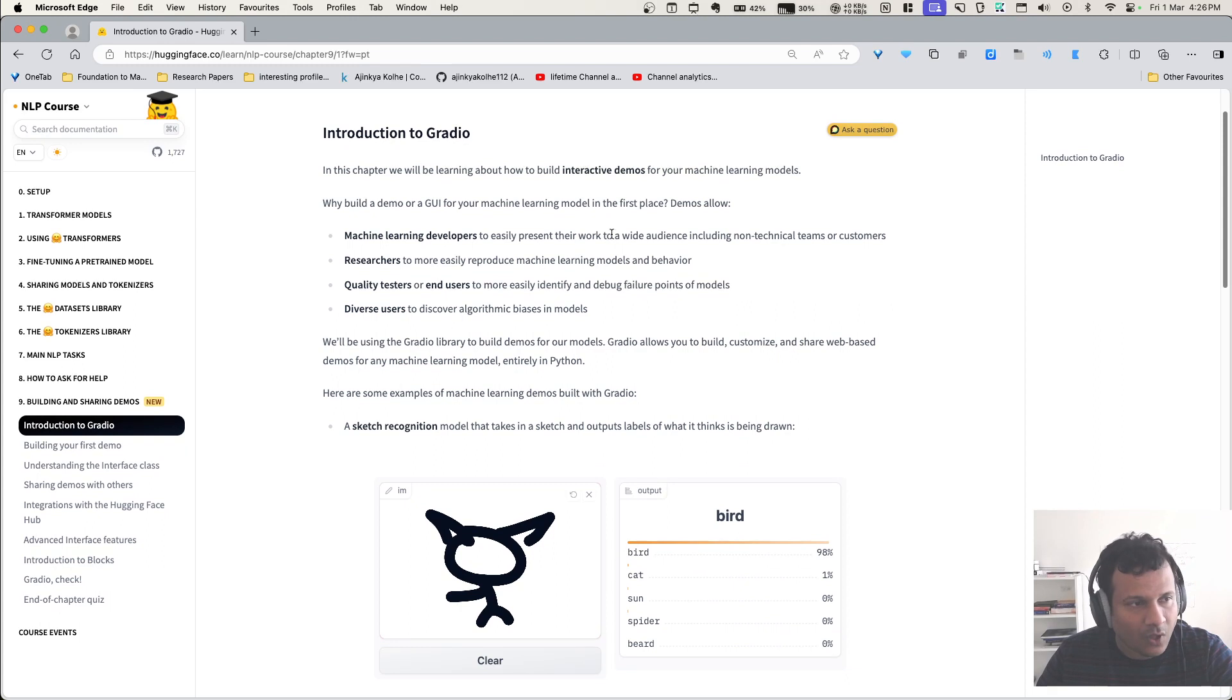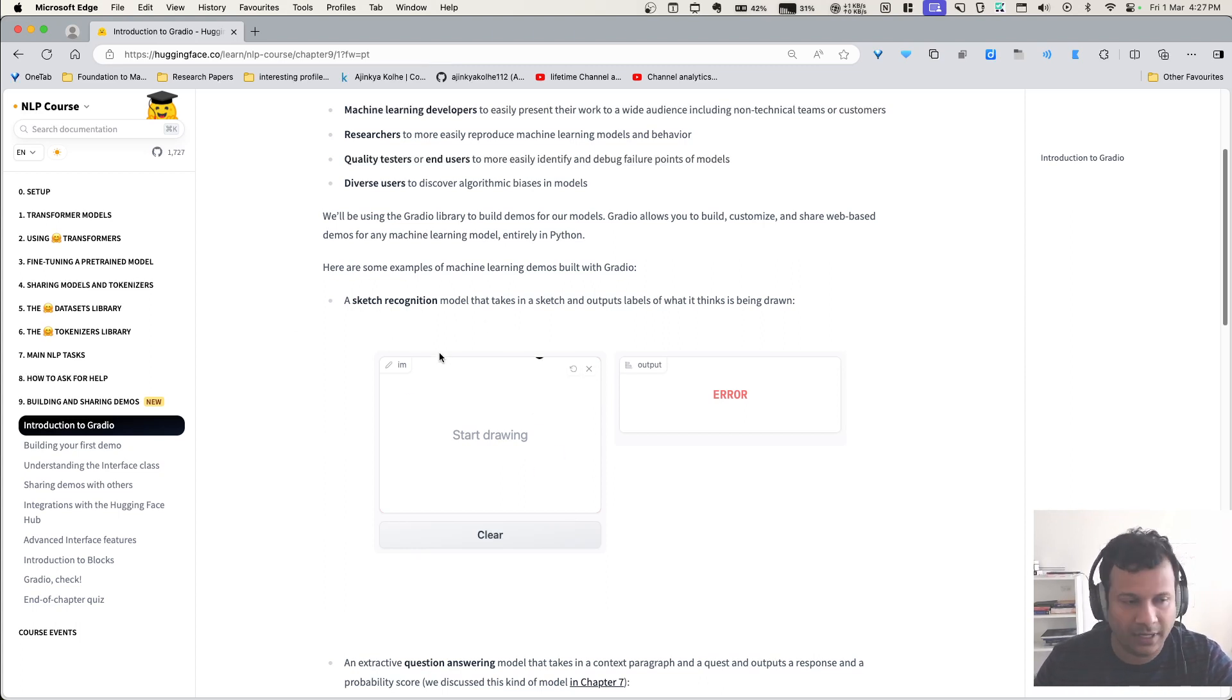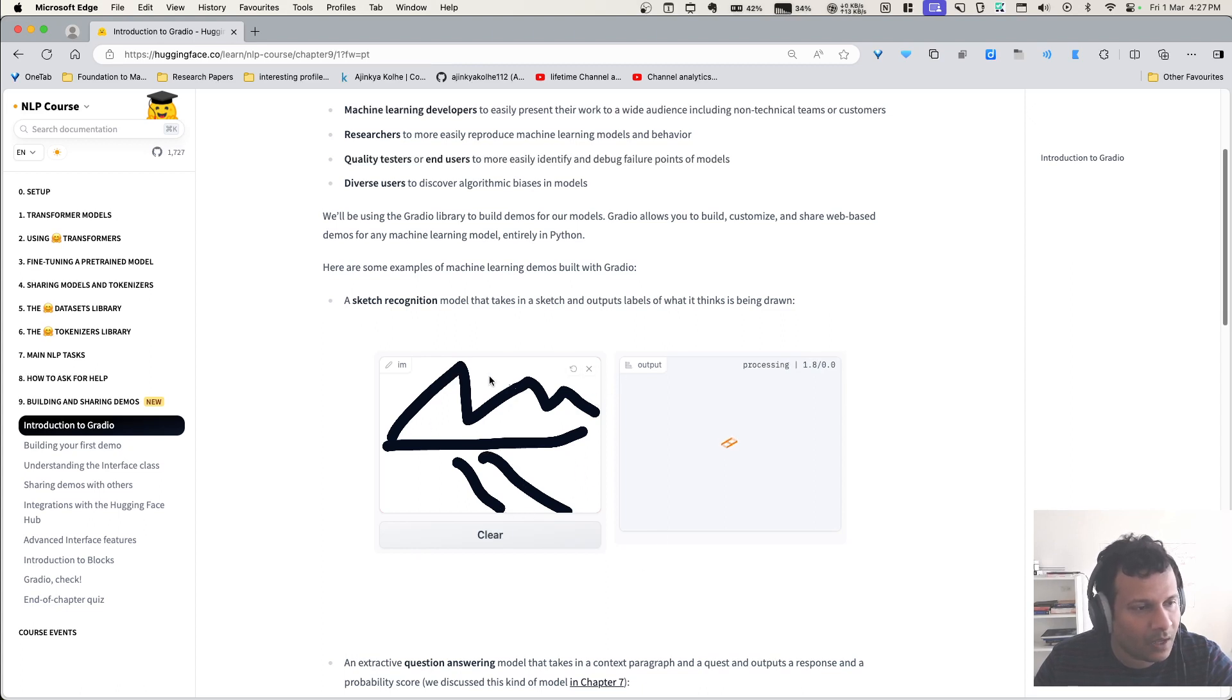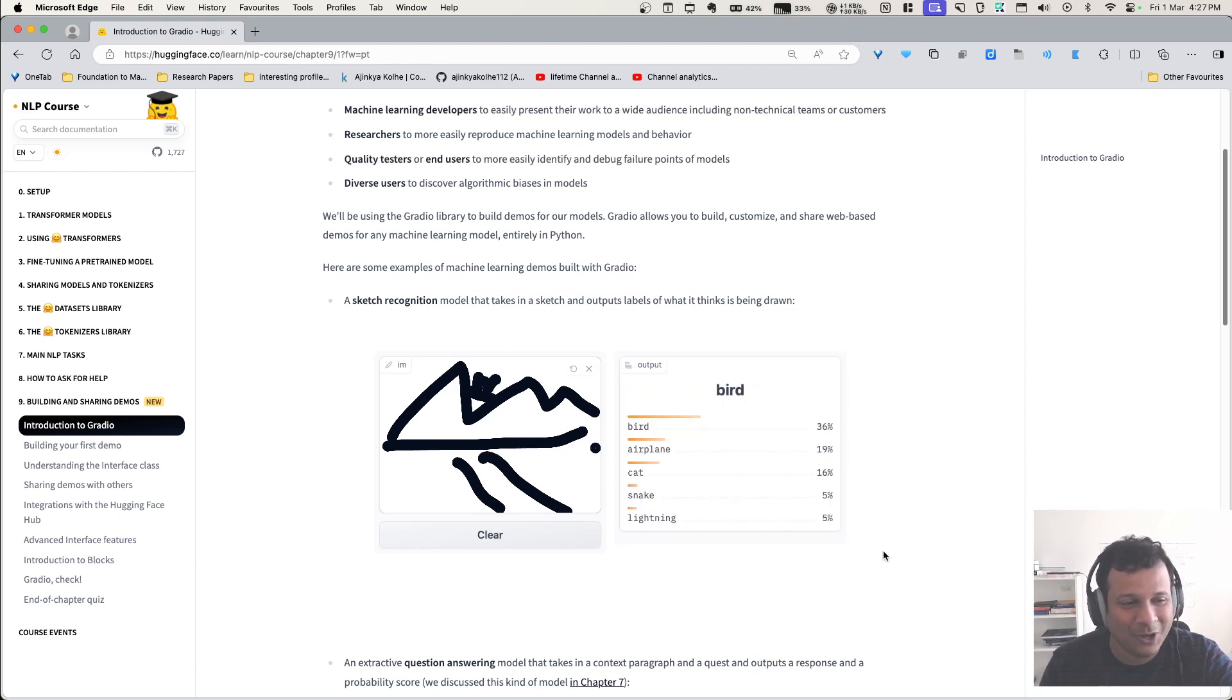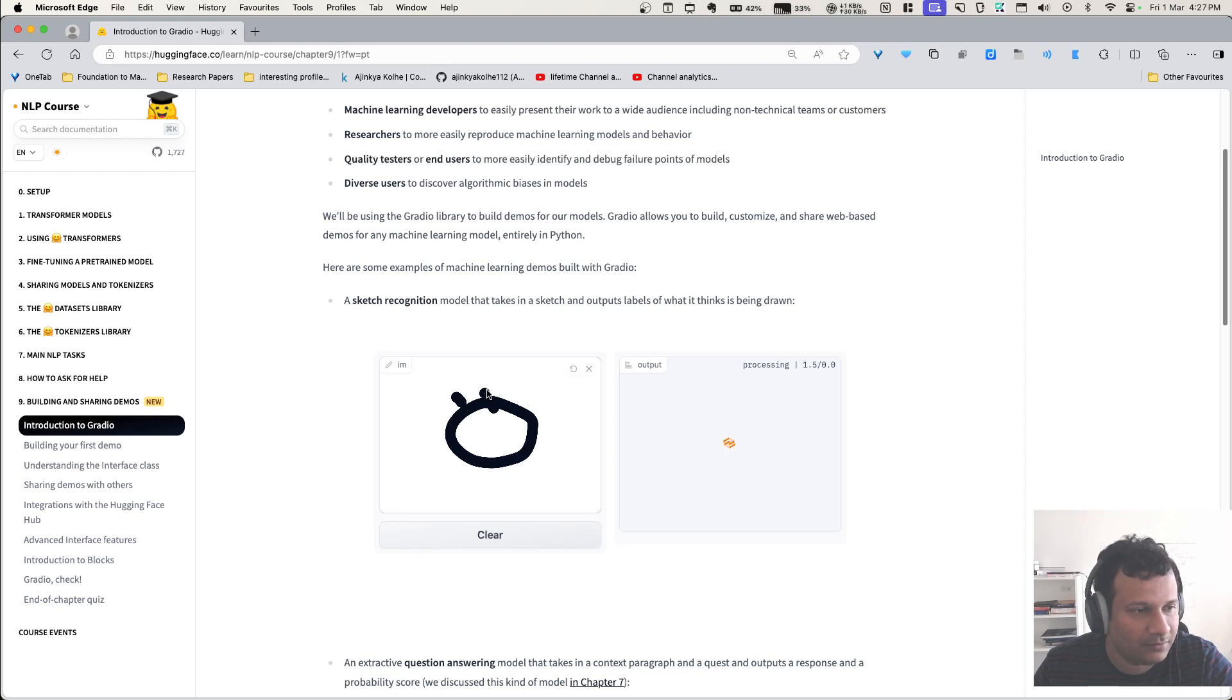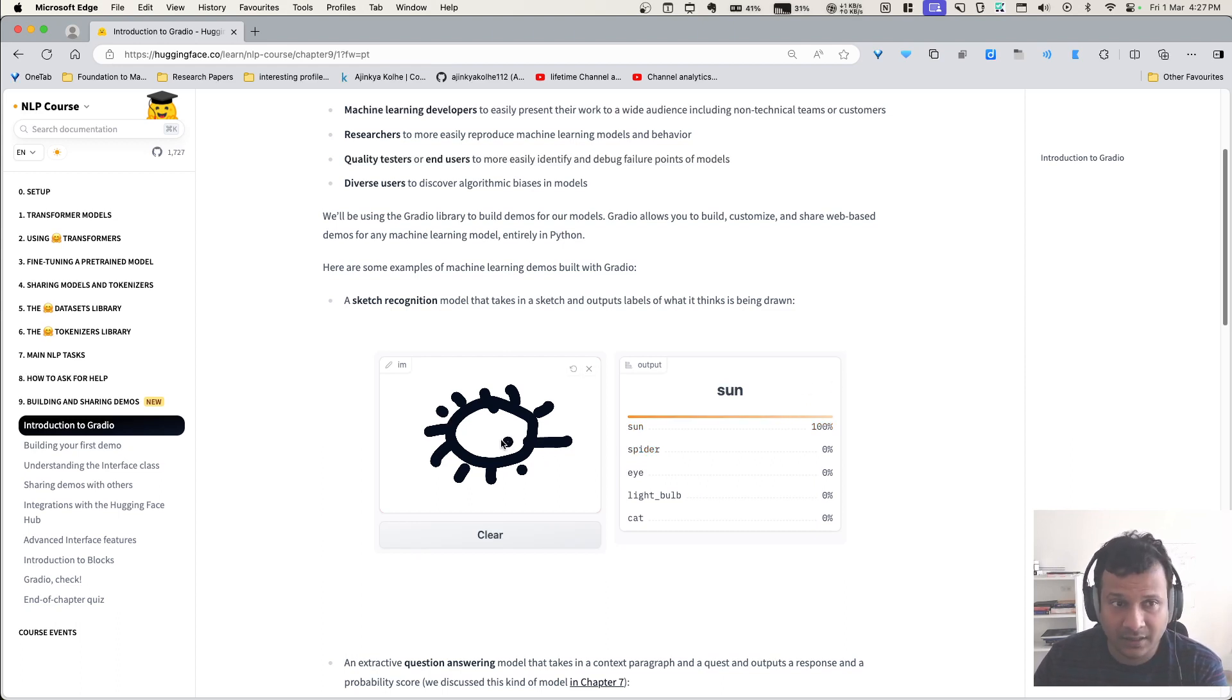So we take the model and we share its output. For example, a sketch recognition model - here's this demo where we can draw anything. So I'm going to draw, let's say mountains, and then this, and then here I have river. And here let's say I have sun. So if I have drawn this drawing, it has not been able to recognize what the thing is. Let me draw something simpler.